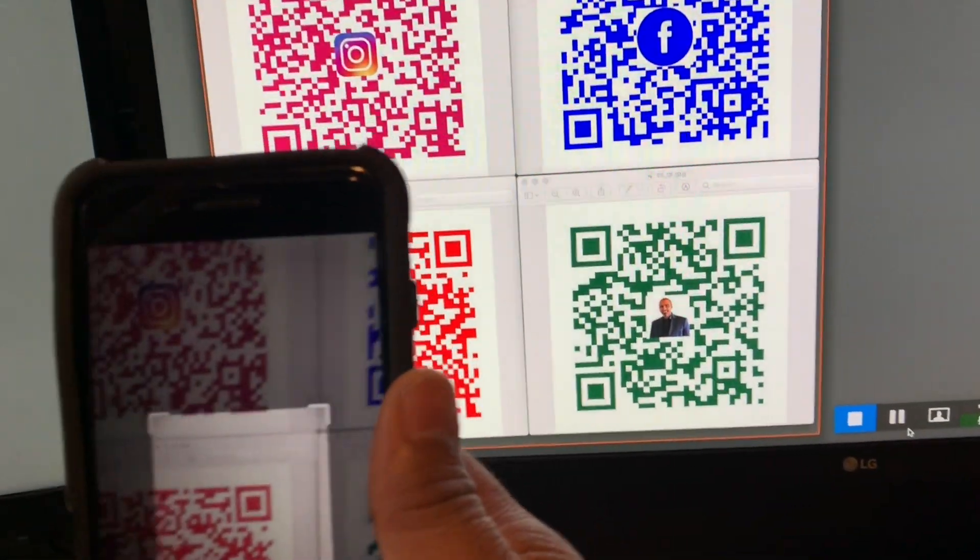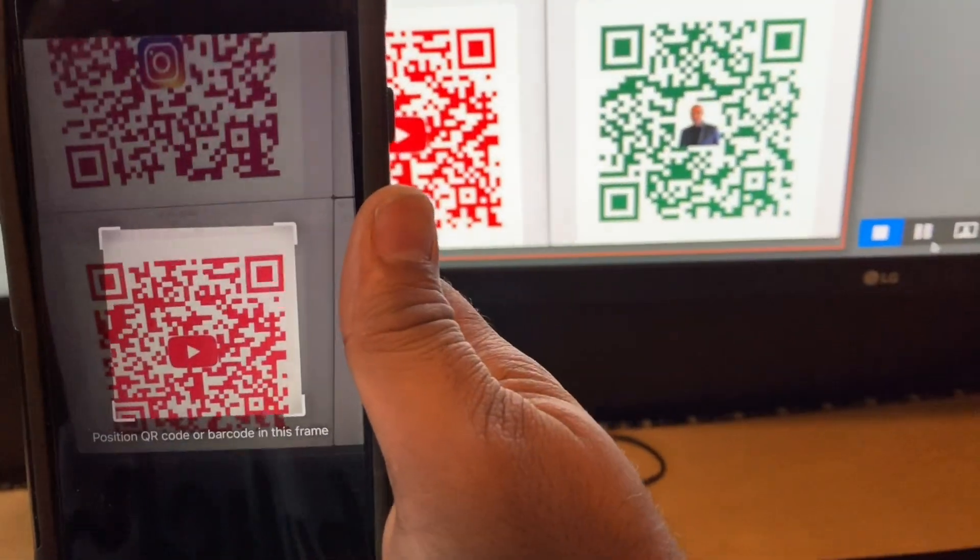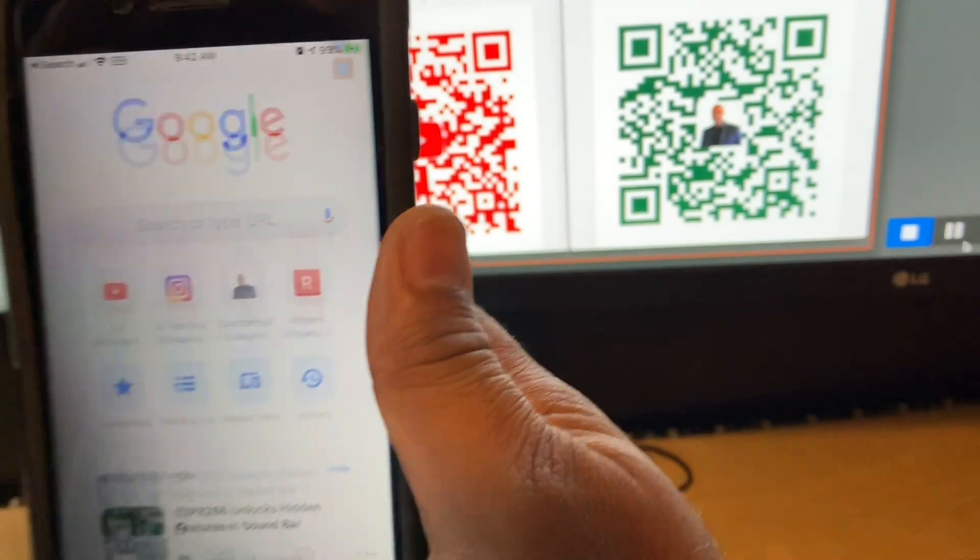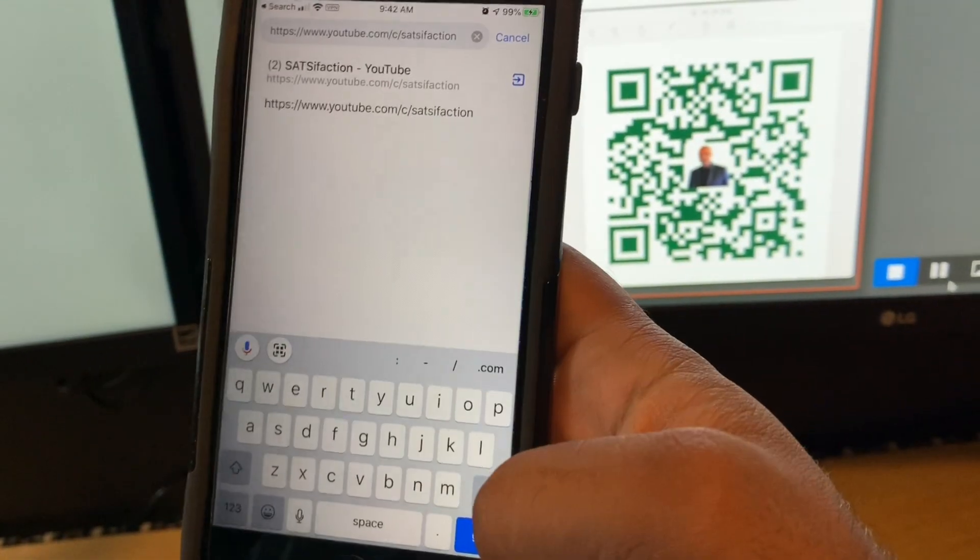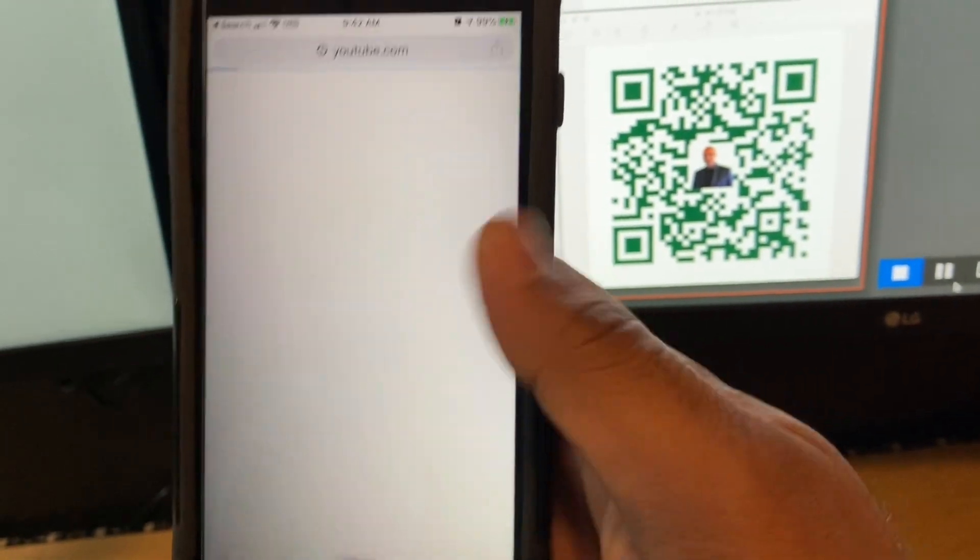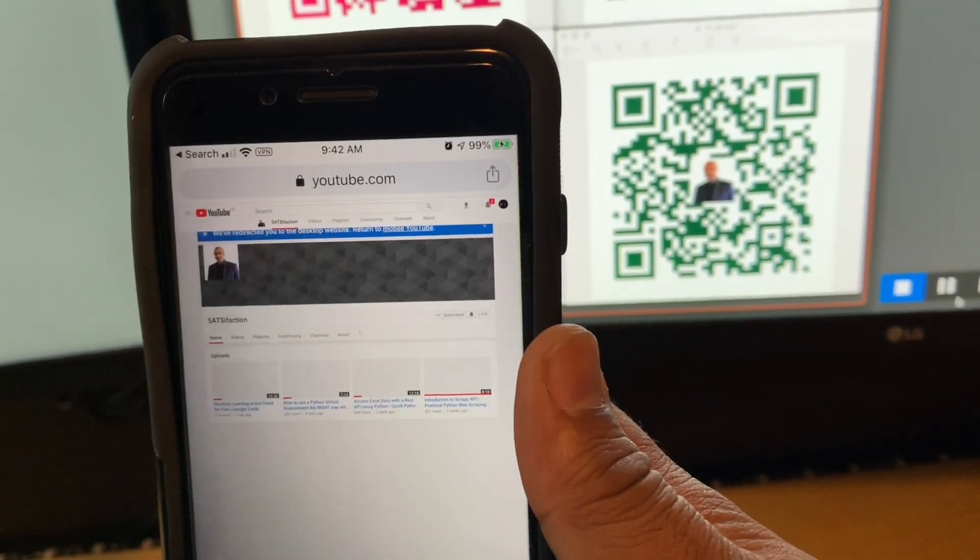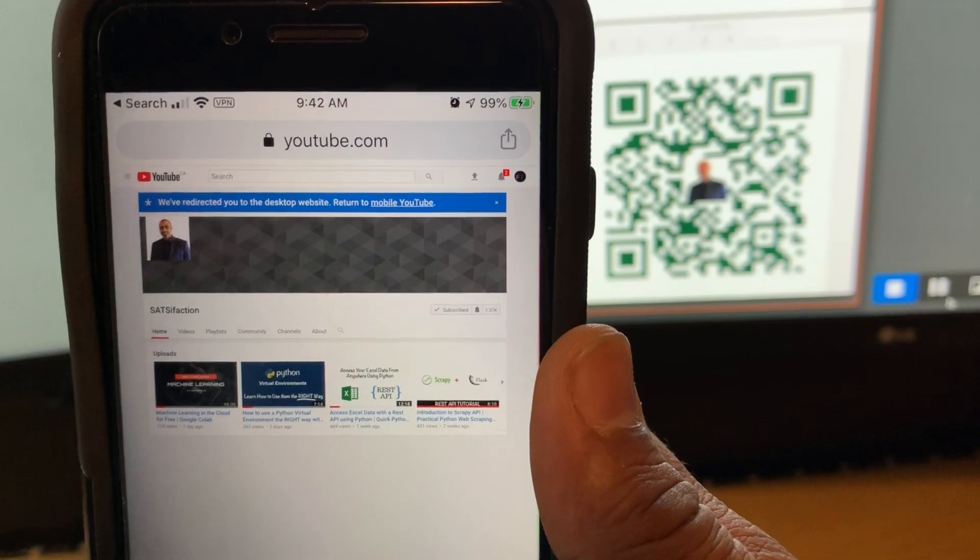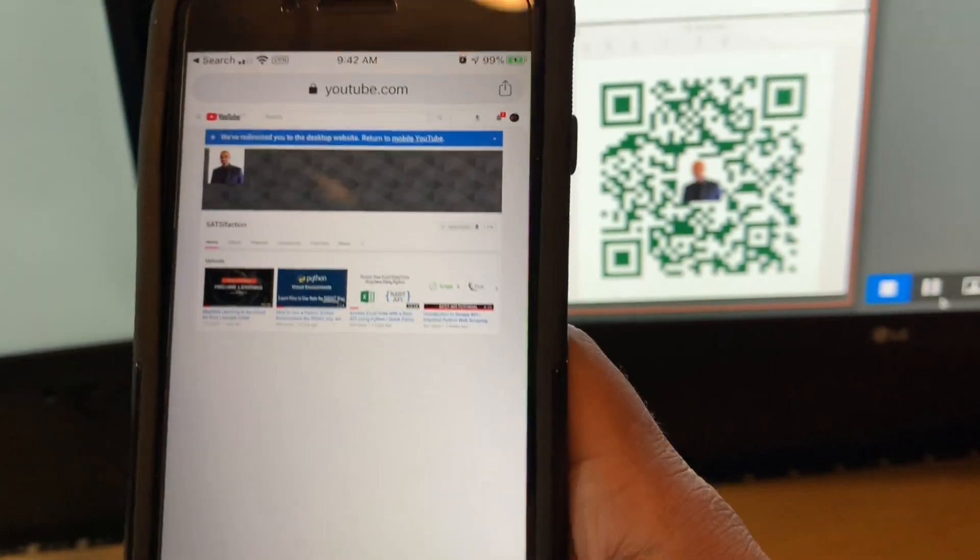And then now we're going to do my YouTube page. So there you go, take you to my YouTube page.